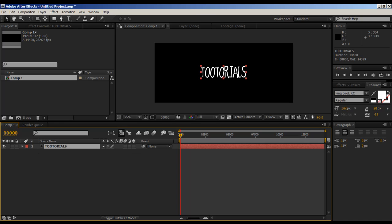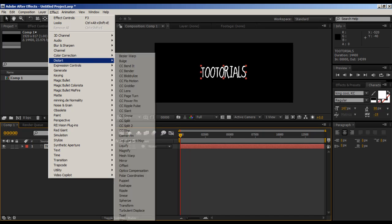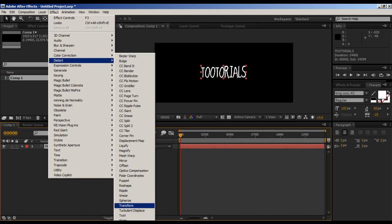Shortcut: you can press S and that will bring up the scale. If you press P you bring up the position, T brings up the opacity, R brings up the rotation. If you have a mask you can press M. Hand-drawn effect: we go to Effect, Distort, Turbulent Displace.